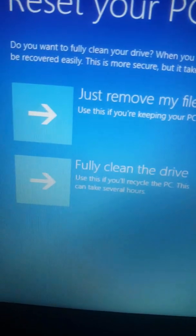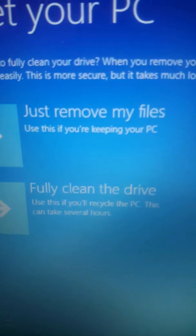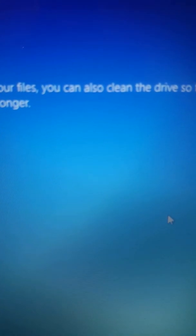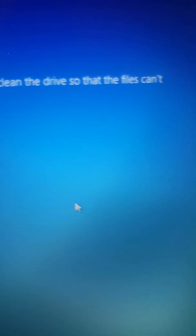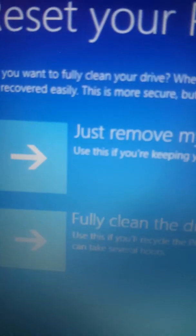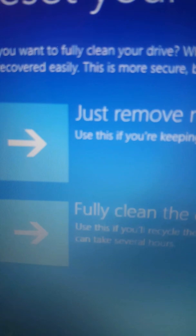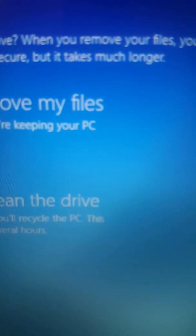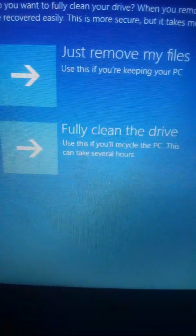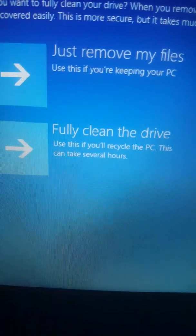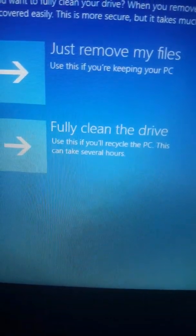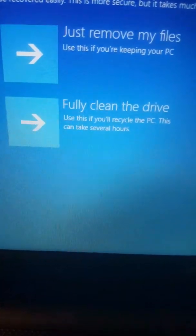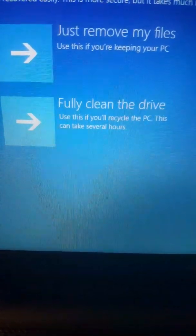And then look at here. Do you want to fully clean your drive? When you remove your files, you can also clean the drive so that the files cannot be recovered easily. This is more secure but takes much longer. Just remove my files, use this if you are keeping your PC.